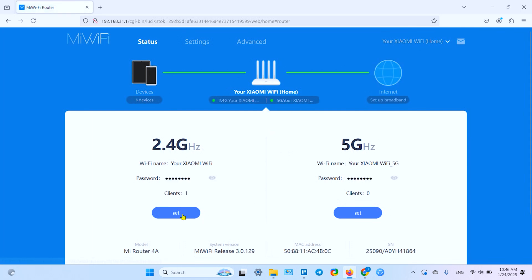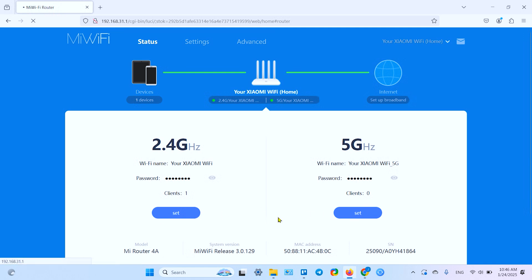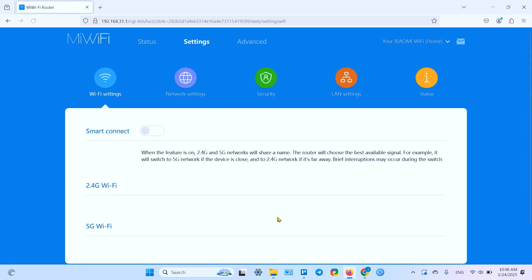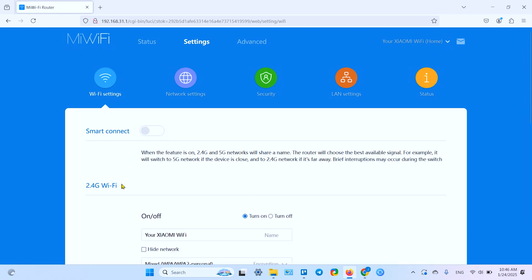You have to enter your admin password here. If you don't know this password, you have only one option: you have to reset your router and set it up from scratch.